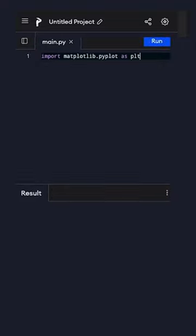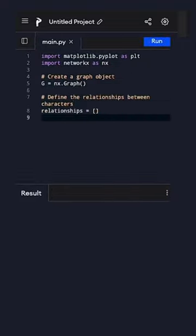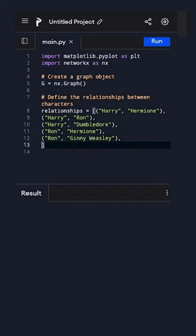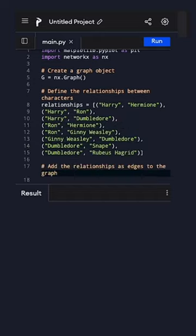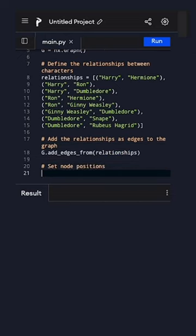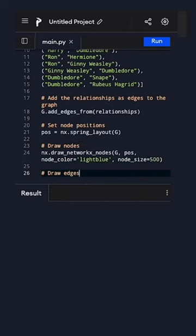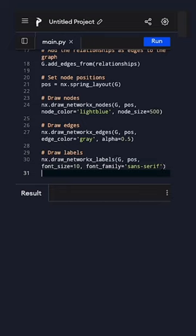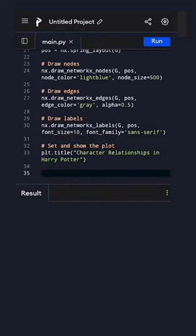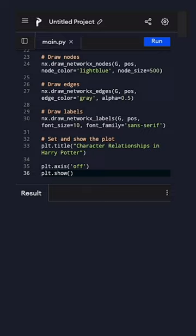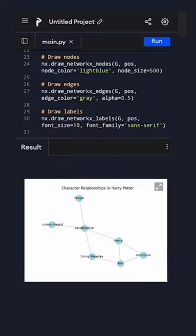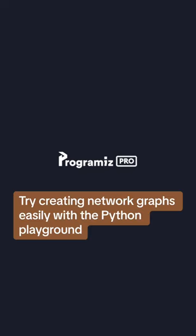Now write the program. You can see the network graph. Try creating network graphs easily with the Python Playground.